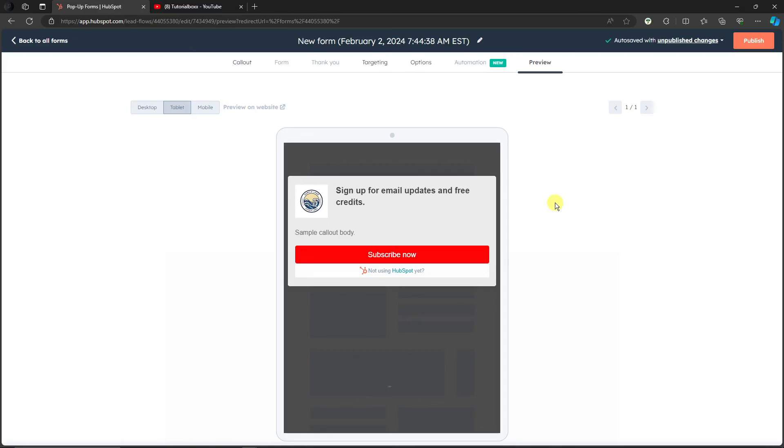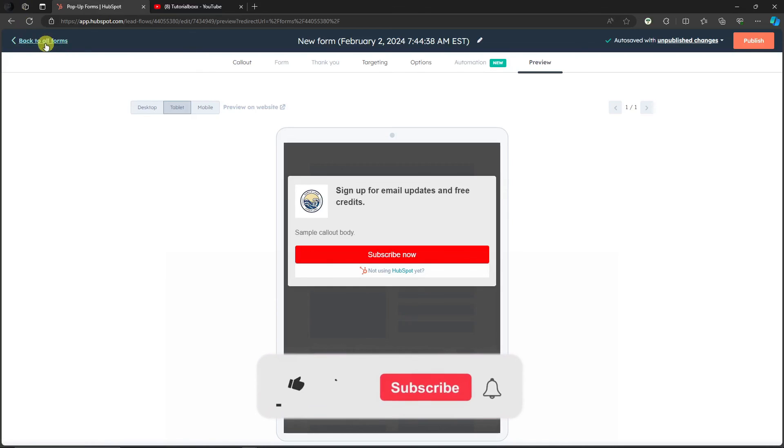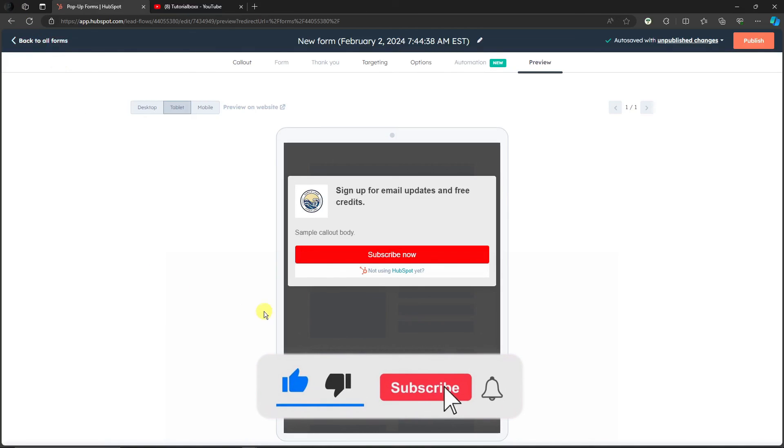So thank you so much for watching. Please hit the like button, subscribe. We'll catch you guys on the next one. Goodbye for now.